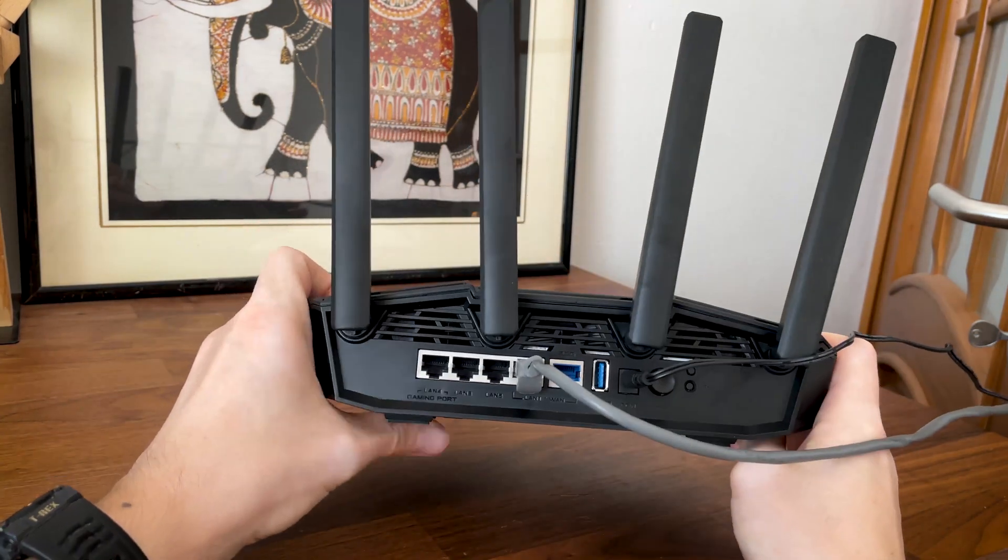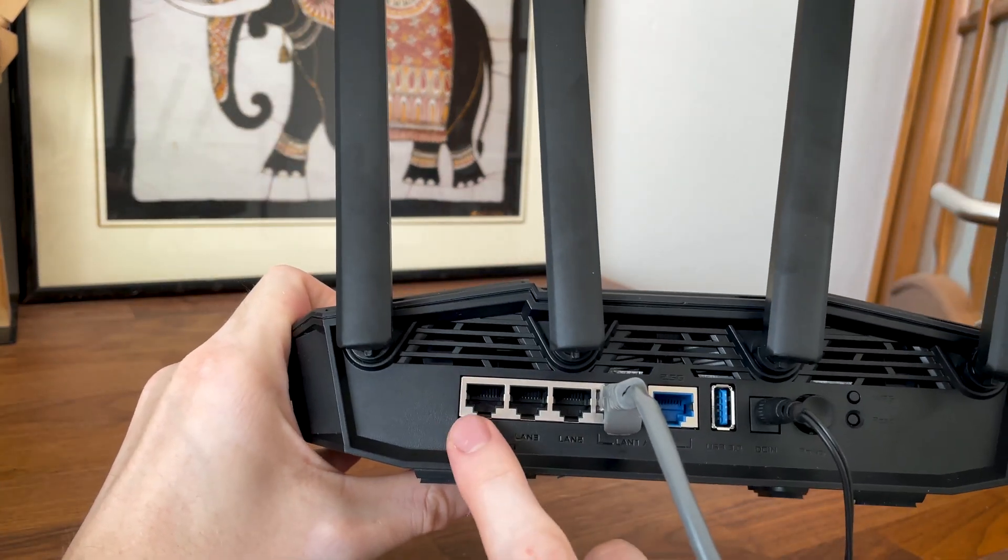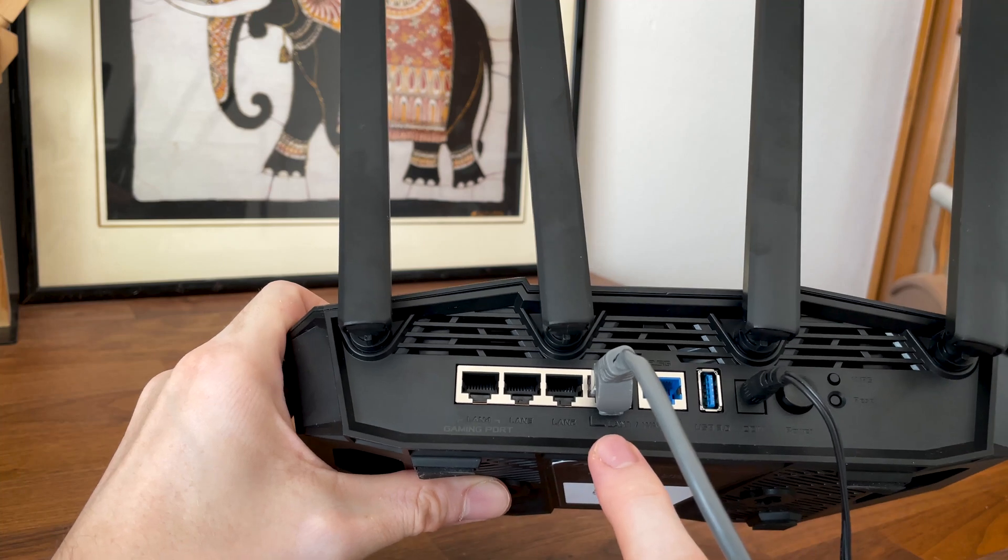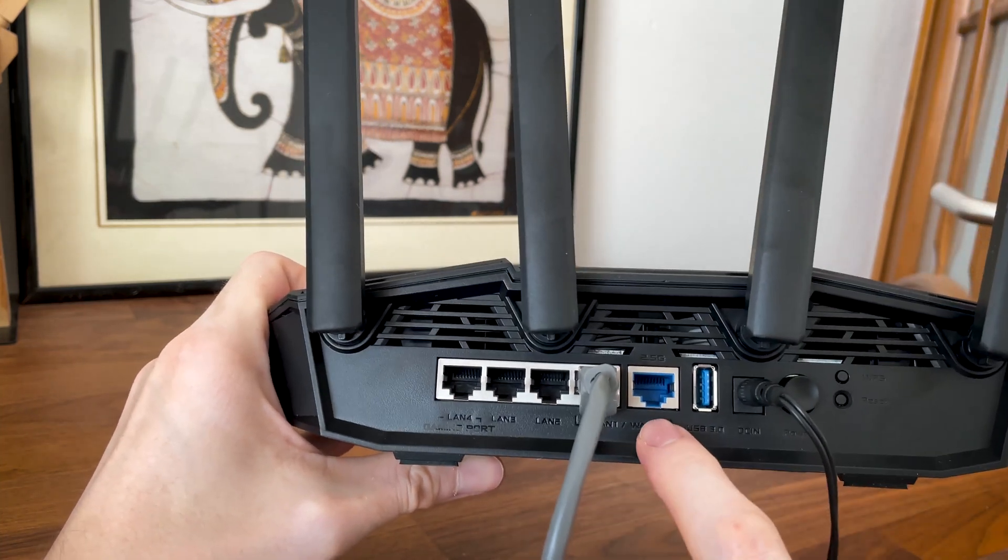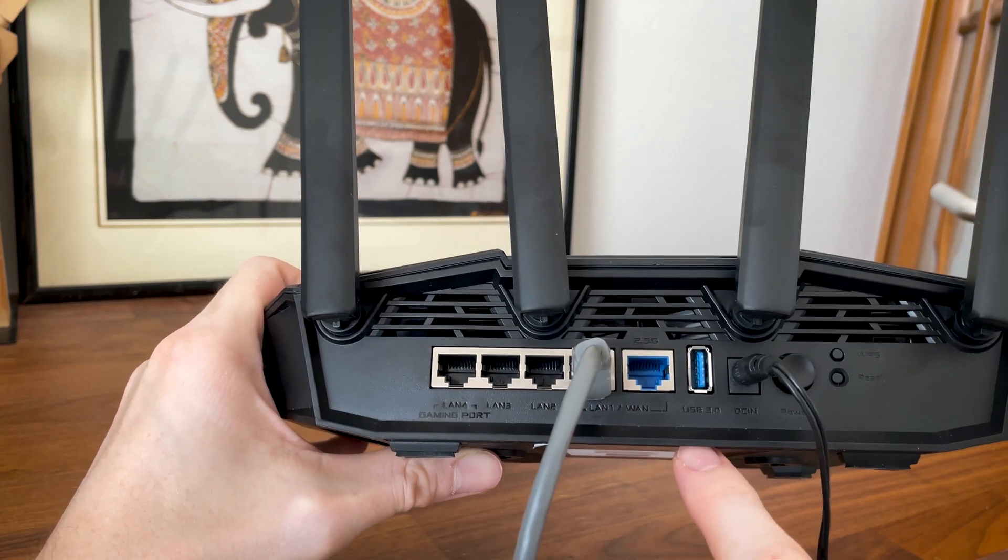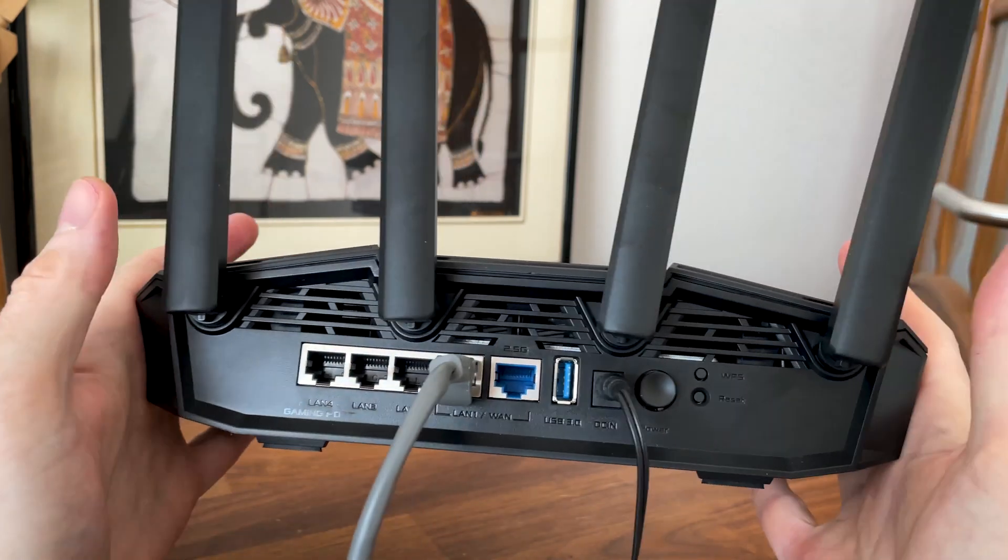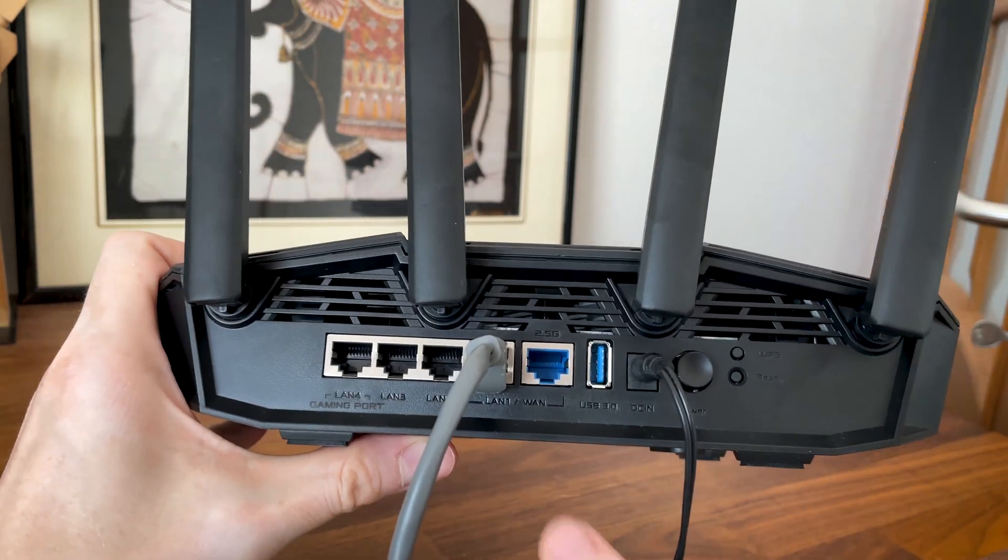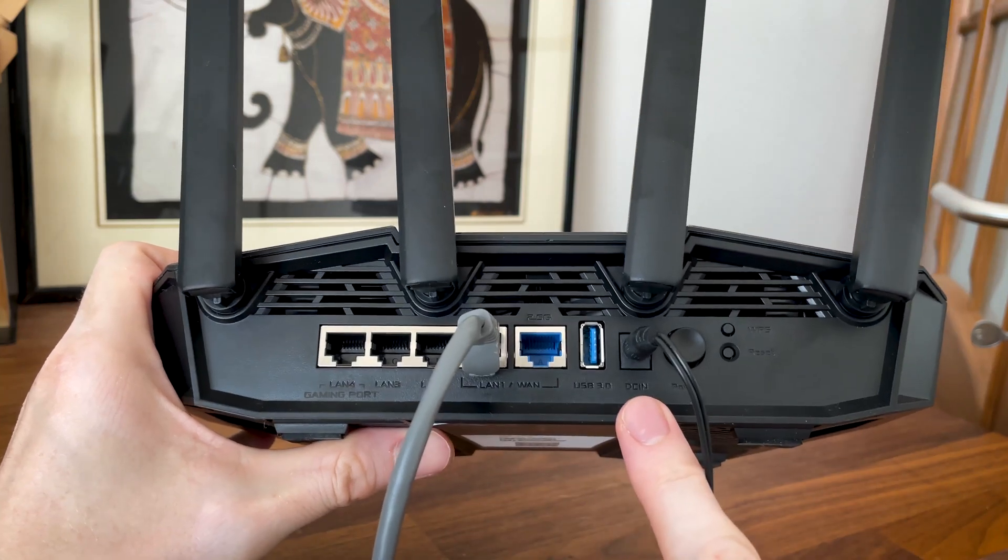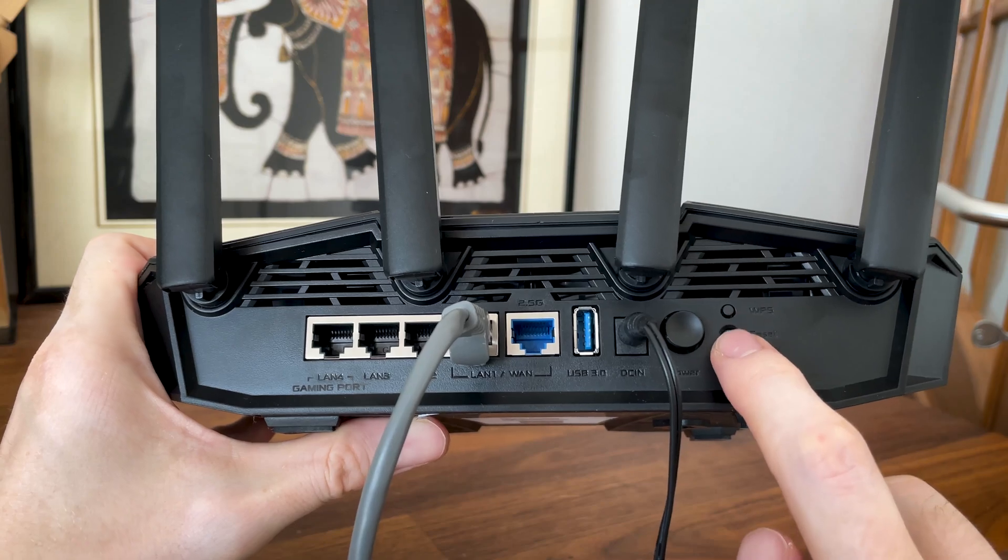But now let's talk about the ports. We get 4 LAN ports, from which the first can function as a gaming port, while the fourth can be used for a secondary wan connection. All four are gigabit only. The 2.5 gigabit port can be used for both WAN and LAN purposes, and for the price tag of the router there should have been at least one other 2.5 gigabit port. Anyway, farther to the right there is a USB 3.0 port, a DC-in port followed by a power button, the WPS button and the recessed reset button.